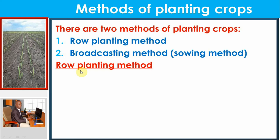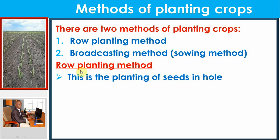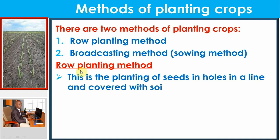Row planting is the planting of seeds in holes in a line, covered with soil. You prepare your garden, dig holes in straight lines, put in the seeds, and then cover them. In most cases, people use long ropes to make straight lines so they can really make holes in straight lines and plant.